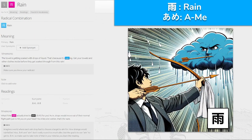雨, 'ame' for rain — we've seen this before. What if the rain actually tried to aim for you, as in drops would move out of their normal flight path just to hit you on your head? That'd be a lot wetter for sure. You take an aim at the rain — 'ame'.